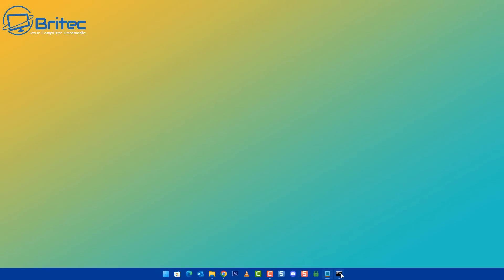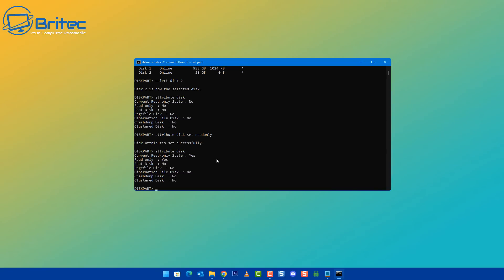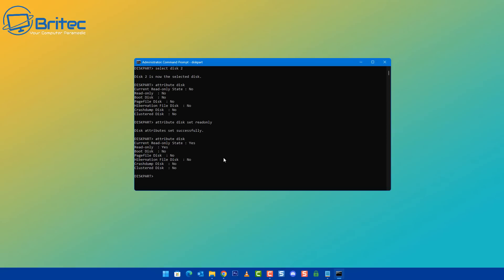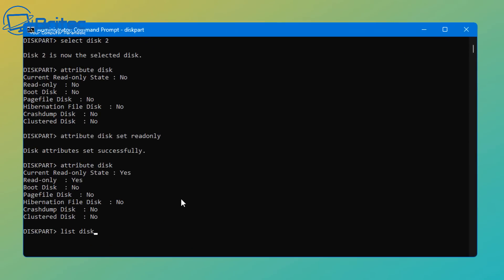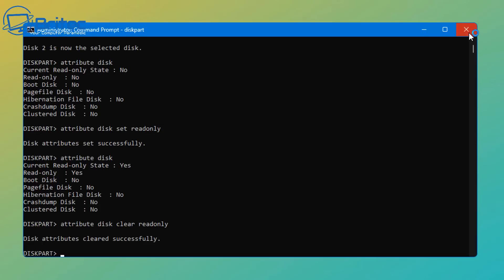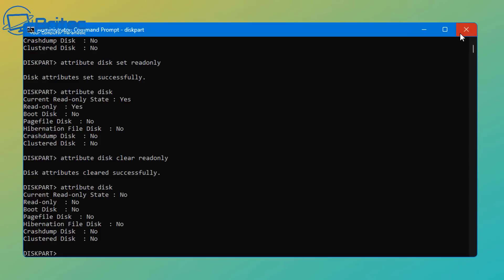Now, of course, if you dropped your pen drive somewhere or you've left it somewhere, someone could easily reverse this themselves. So it's not an encrypted password protected USB flash drive. It's just read-only, but it does serve a purpose. So let's go ahead and remove the read-only here. So I'm just going to use the arrow keys on my keyboard to go back to the old command and type attribute space disk space clear and then space read-only. And this will remove the read-only from that USB flash drive and put it back to default settings the way it was before.